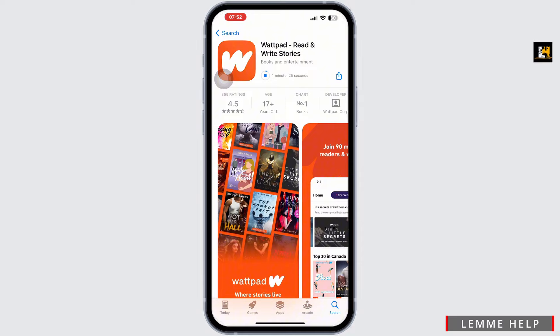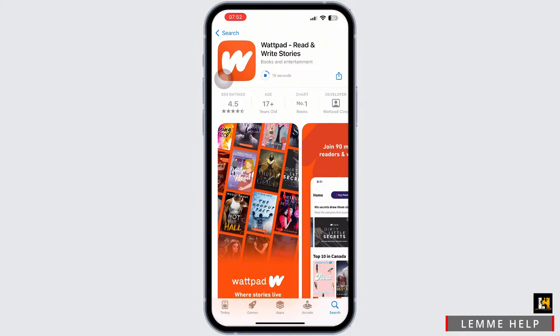Visit the App Store for iOS or Google Play Store for Android. Search for Wattpad and download the app. Once installed, open the Wattpad app.